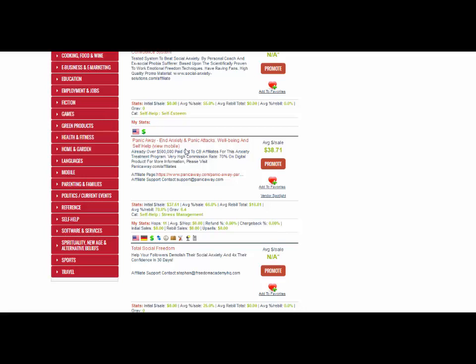For the purpose of this video I'm going to target the anxiety and panic attacks niche. We know it's a popular niche — this product here has paid out half a million dollars to affiliates and the average sale is $38. The aim for our PLR products is to sell them for $37 each. That way we only need to make three sales a day to have just over $100 going directly into our PayPal account.